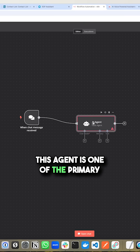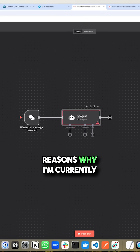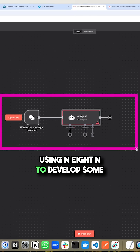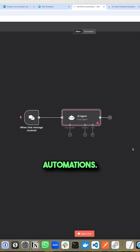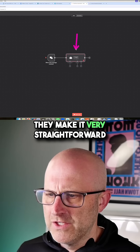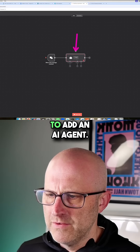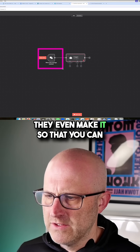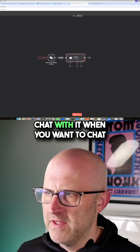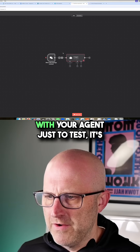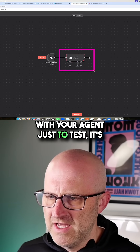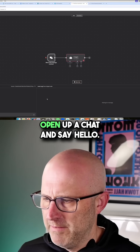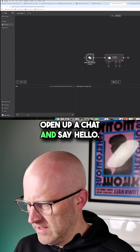This agent is one of the primary reasons why I'm currently using N8N to develop some automations. They make it very straightforward to add an AI agent. They even make it so that you can chat with it. When you want to chat with your agent just to test, it's quite nice to just be able to open up a chat and say hello.